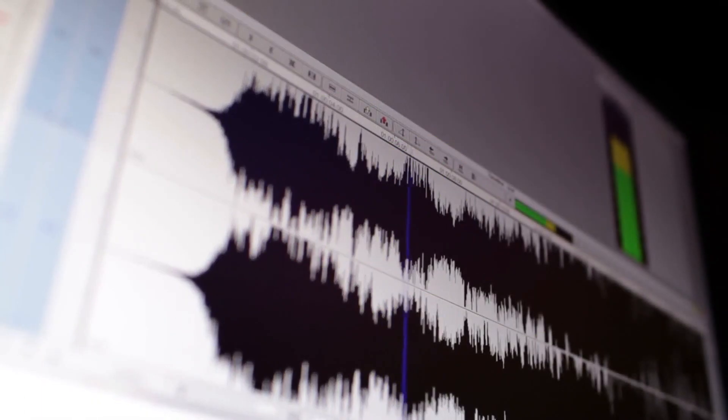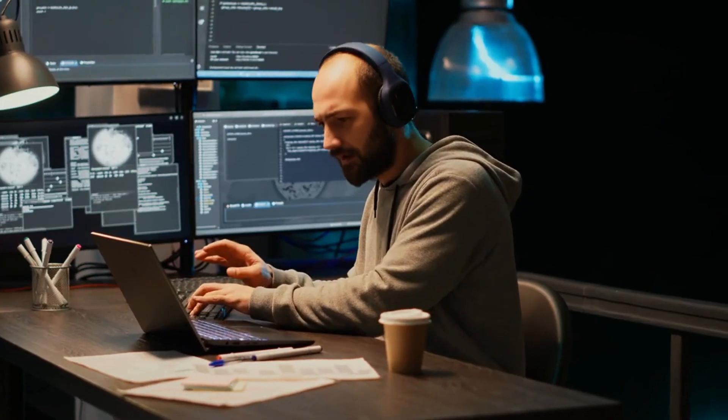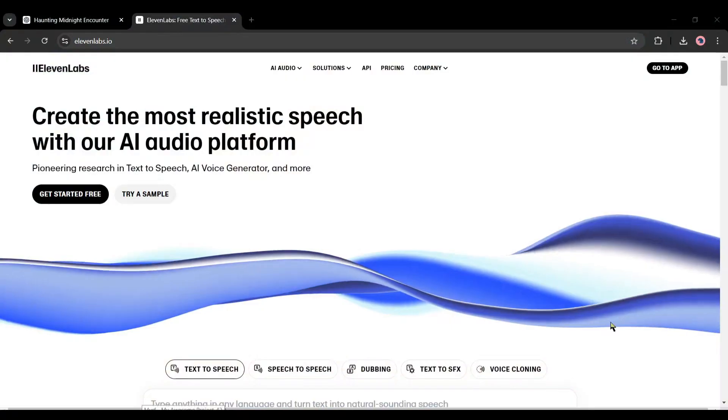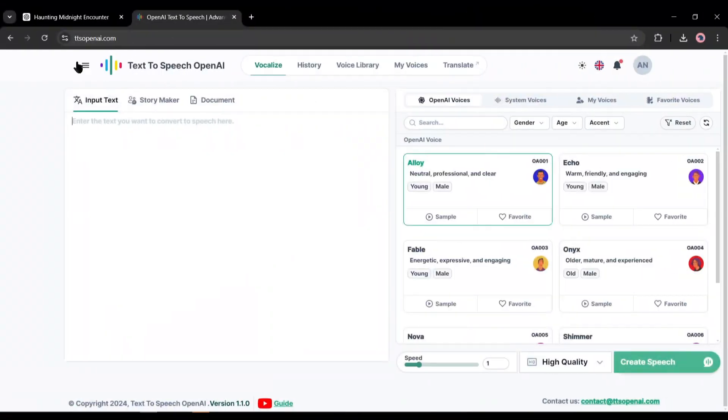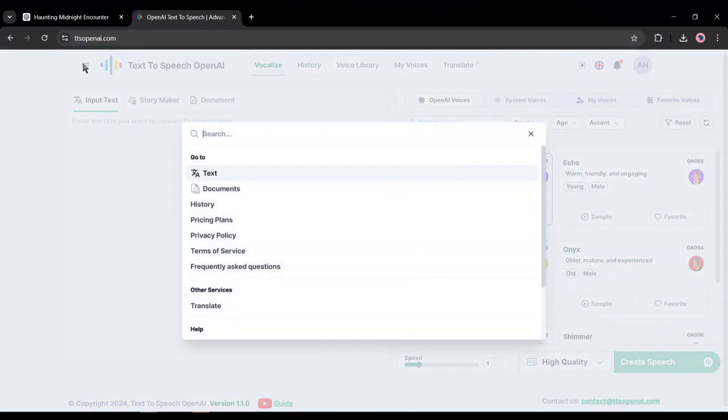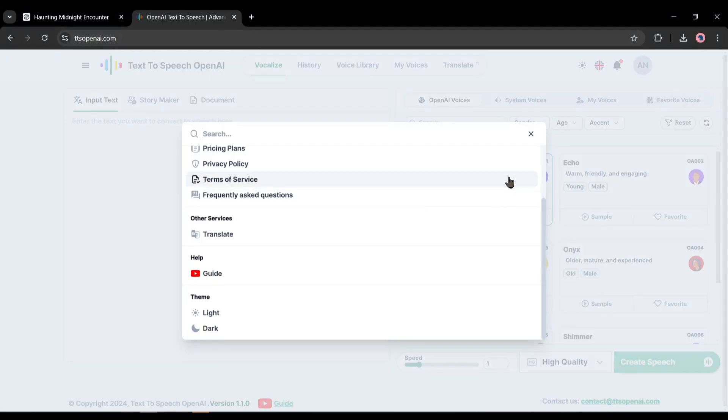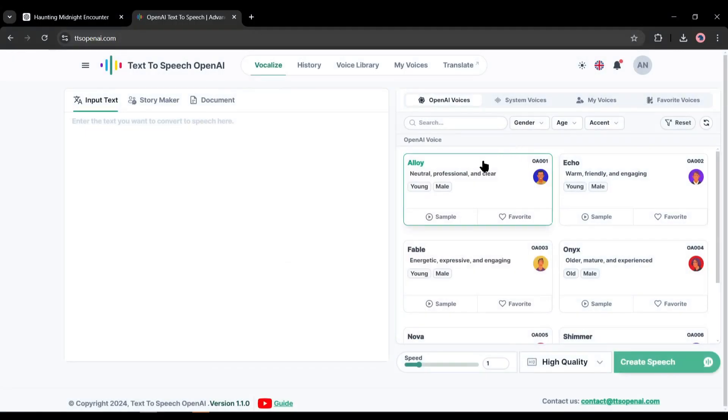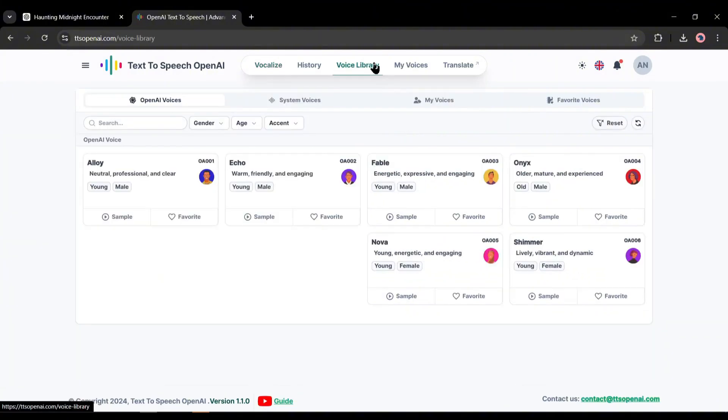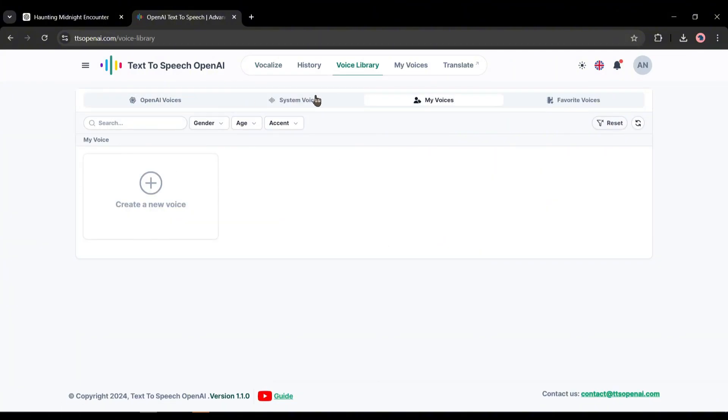Today I will introduce a free text-to-speech generator that could be the best alternative to 11 Labs. So without further ado, let's dive in. Introducing TTS OpenAI, a free and open-source text-to-speech generator AI tool that can generate voiceovers in more than 50 languages and accents.